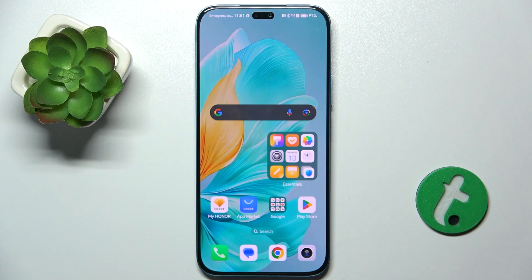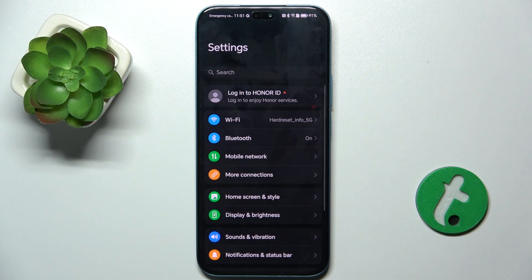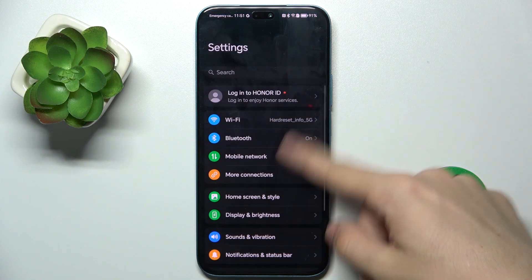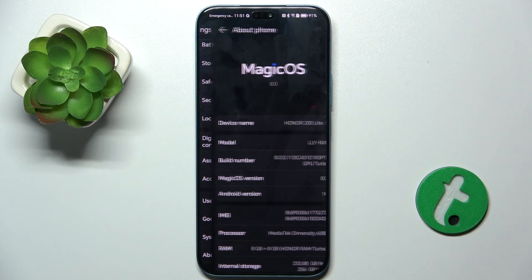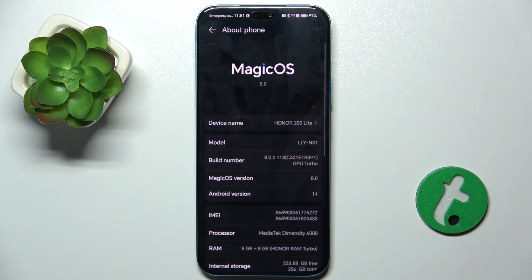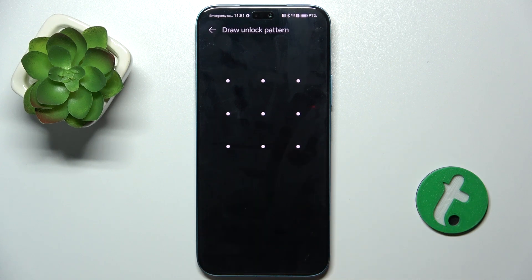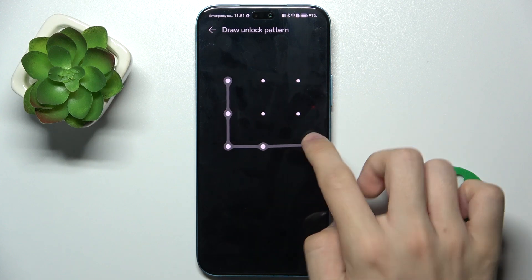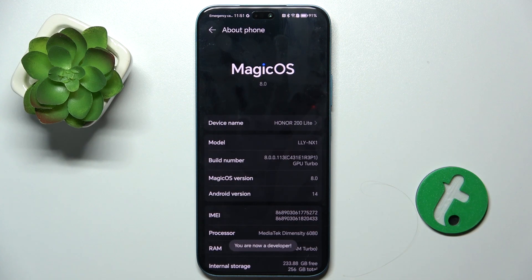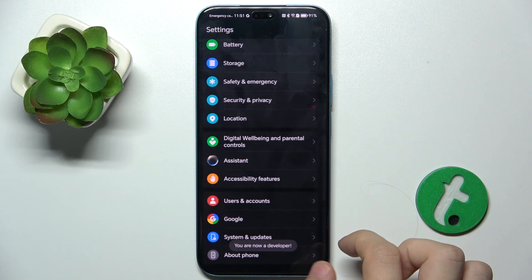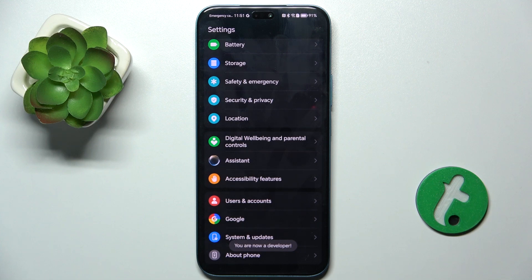First, go to settings and then scroll down to about phone and in about phone press on build number about seven times. Then unlock your device and now you're a developer.